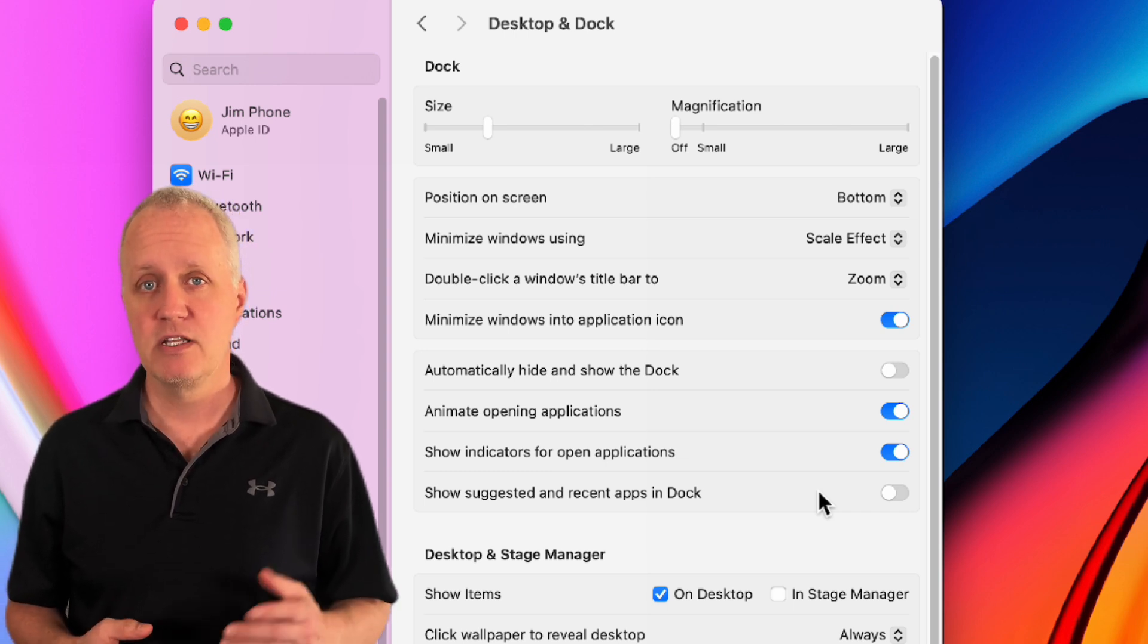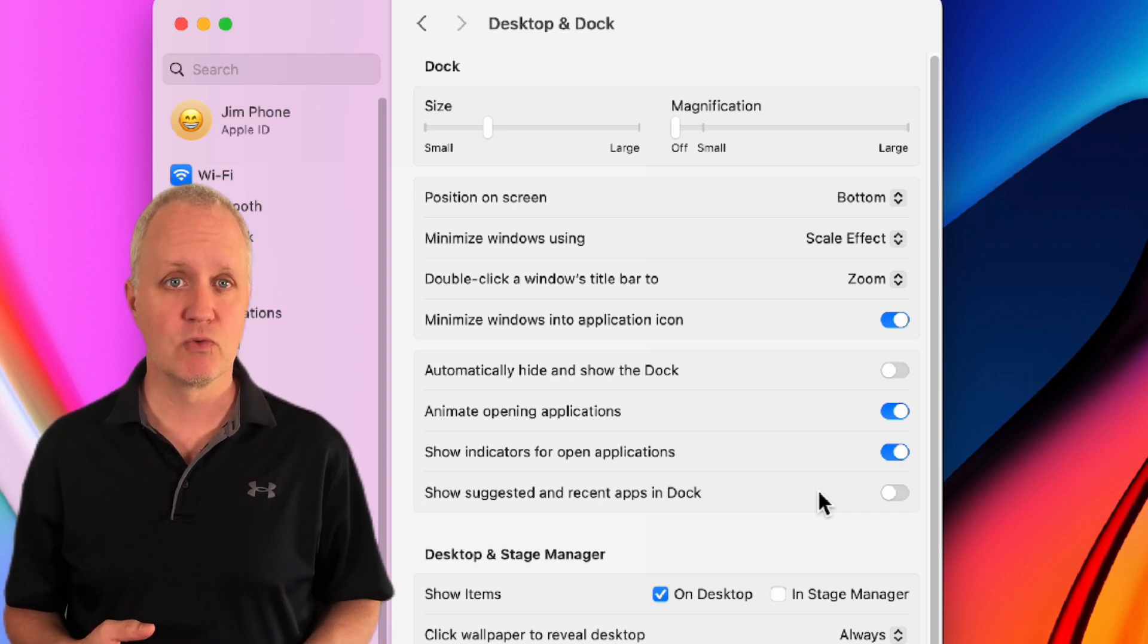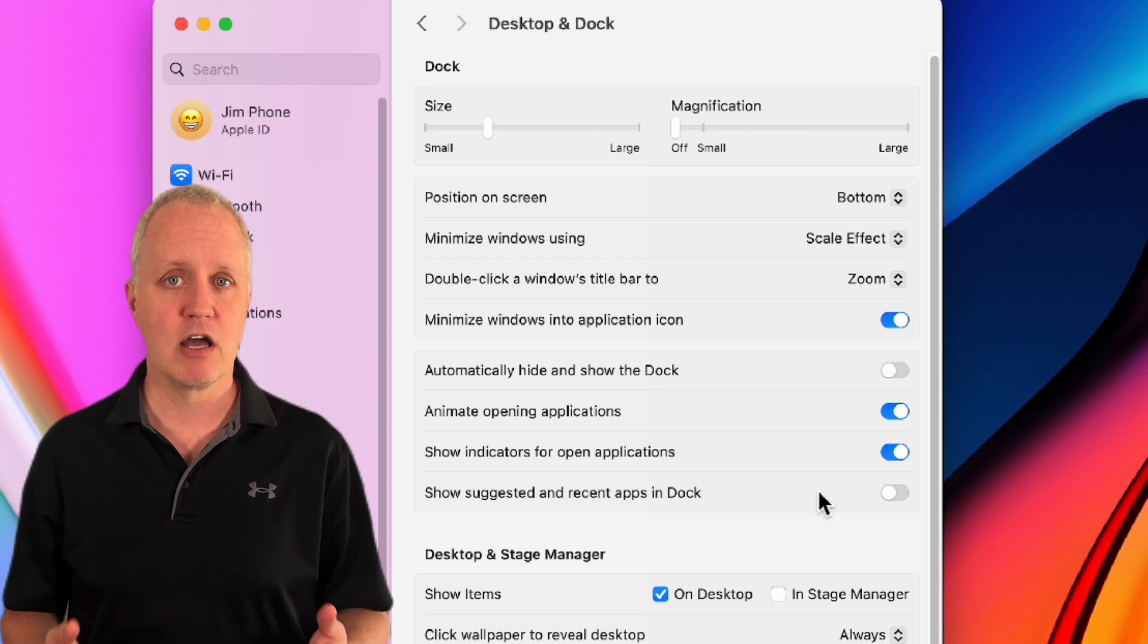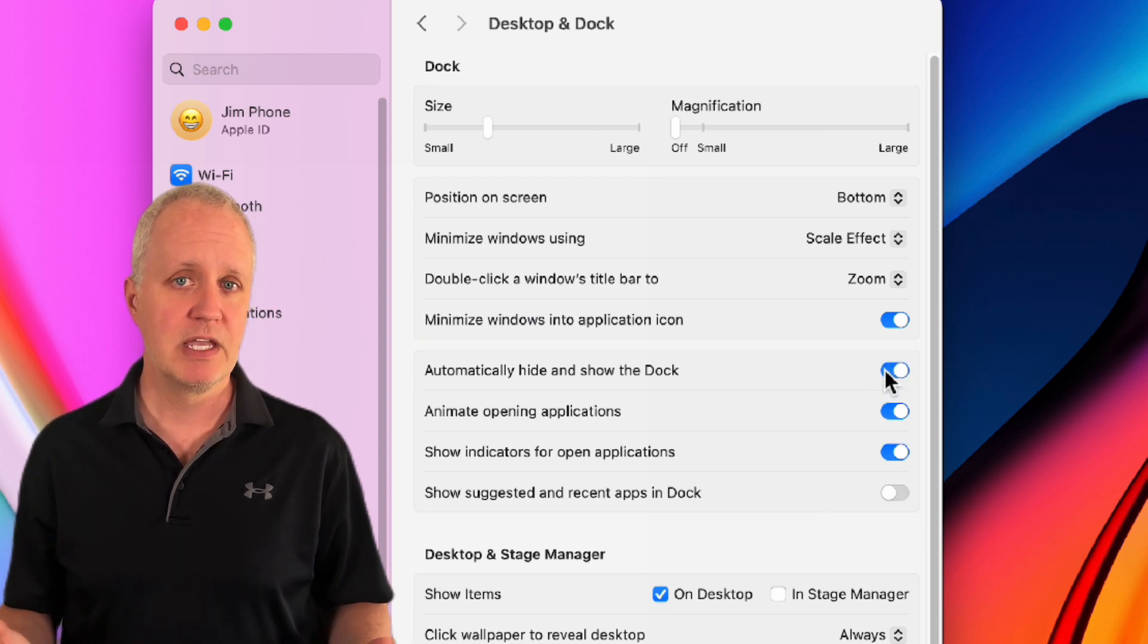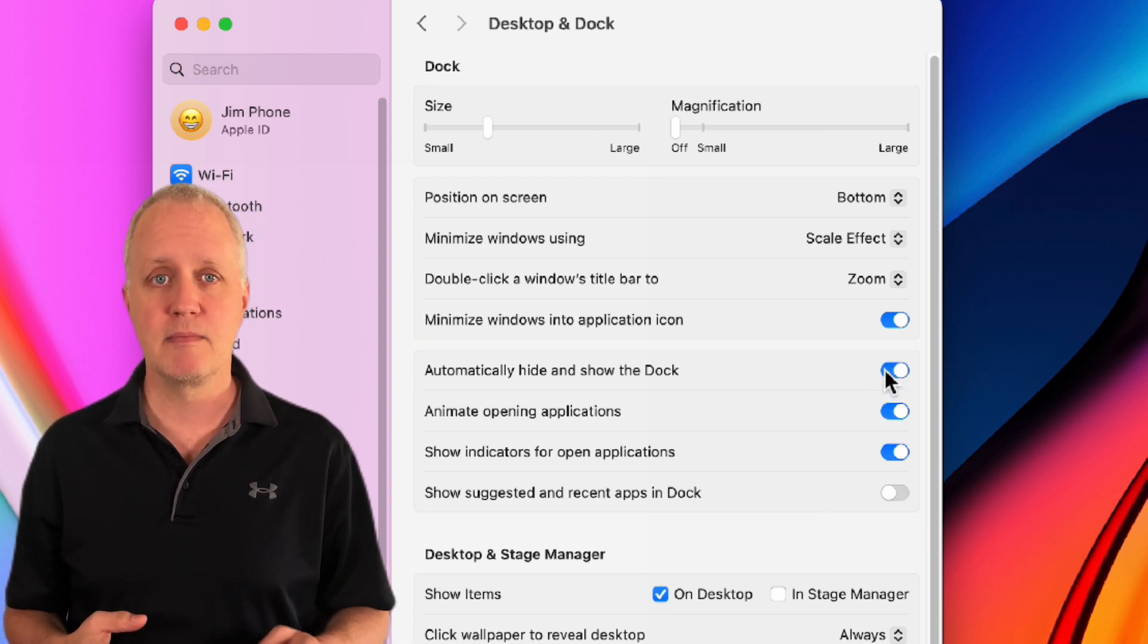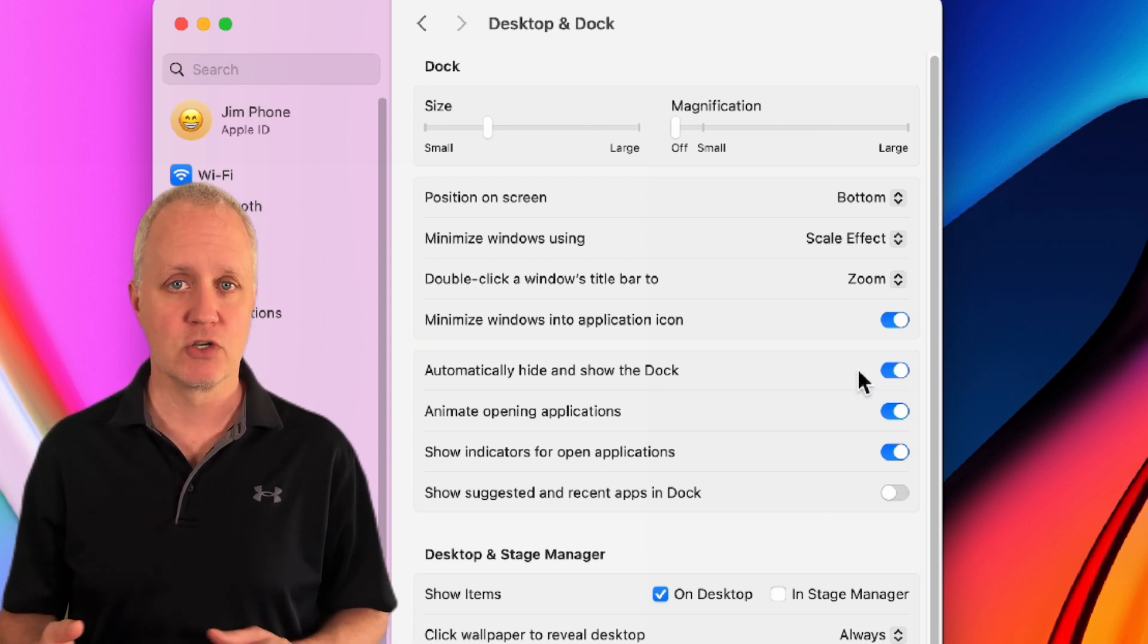Now to maximize screen real estate, I like to have the dock automatically hidden when I'm not using it. So toggle on automatically hide and show the dock.